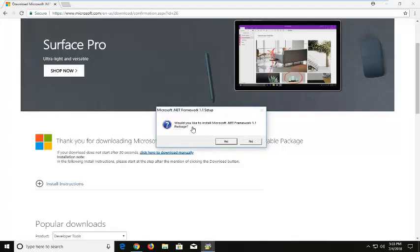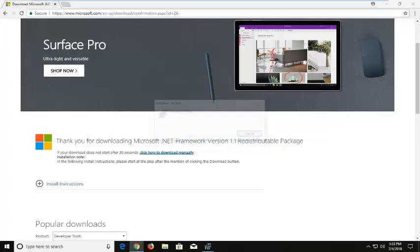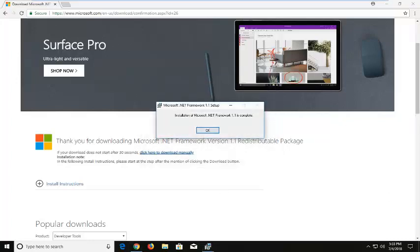This is going to ask, would you like to install Microsoft .NET Framework 1.1 package. Left click on yes. This will take a moment to run, so please be patient.